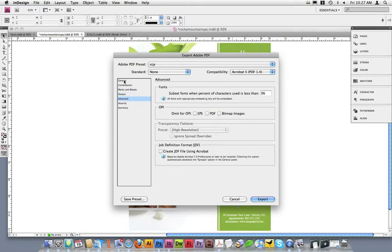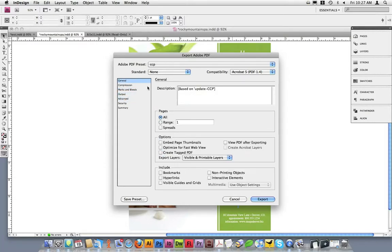However, there's no need to change any of these settings, as they're set up to produce an optimal PDF for Copycraft's print standards. Once you're done, click on Export to begin saving this document.